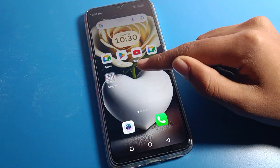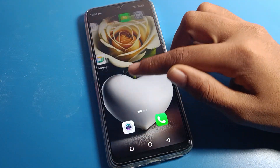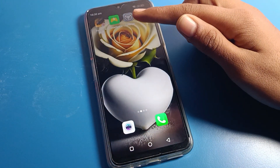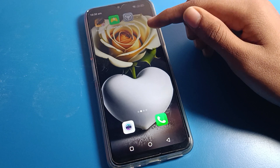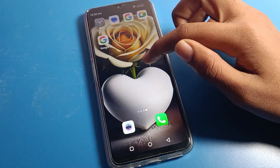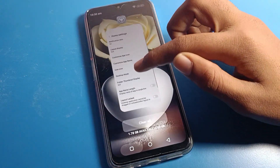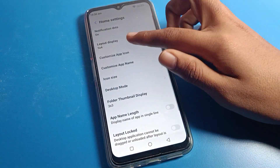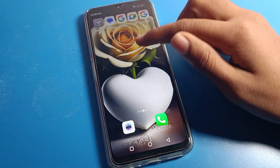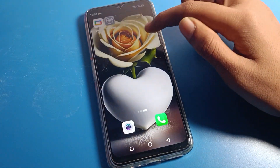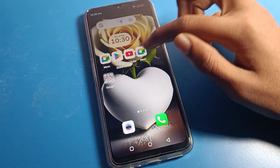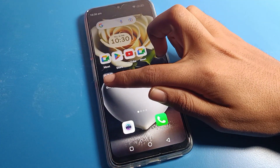You can change your home screen layout. If you want to change to 5 columns and 4 rows, click here and you can see the 5-column, 4-row layout. If you want to change to 5 columns and 5 rows, click here and you can see the 5-column, 5-row layout.